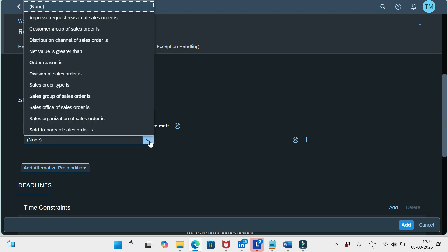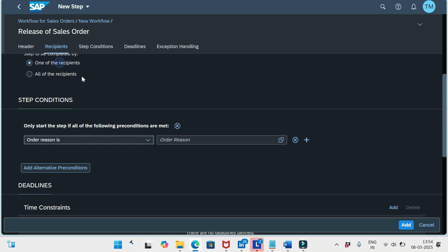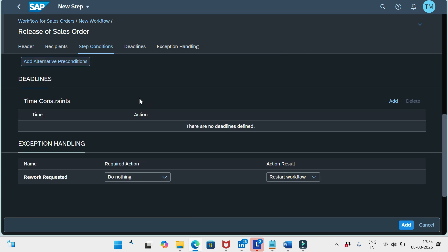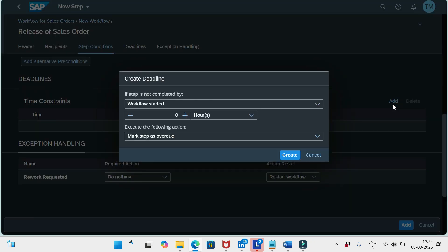Inside the step, we can define step conditions — for example, order reason should be a specific value. We can add alternative pre-conditions here as well. There is also one more important configuration: Deadlines.